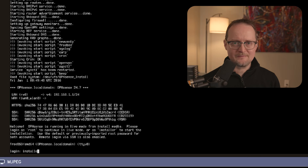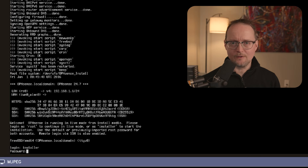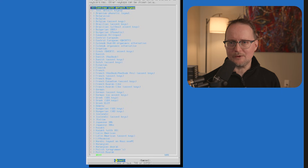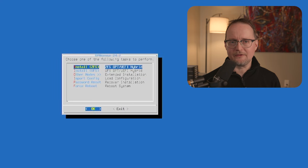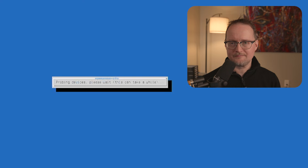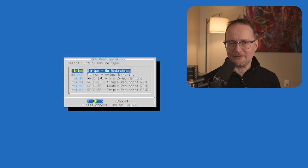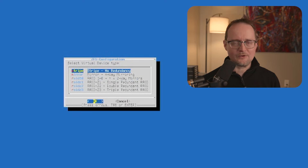The server is booted up, and now it's time to log in. The default username is installer and the password will be OpenSense. I'll use the default keymap and install the ZFS file system. This might take a few minutes. Now we have to select the disk redundancy type — I'll just go with the default, which is Stripe.